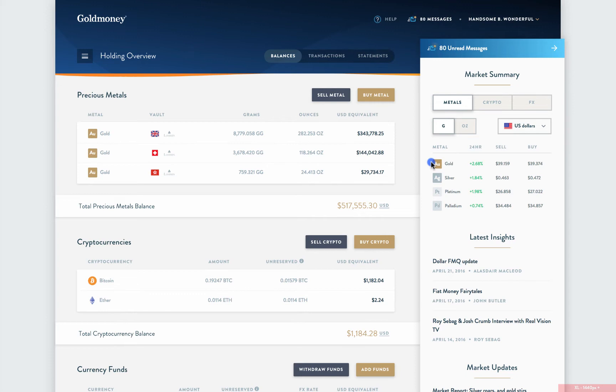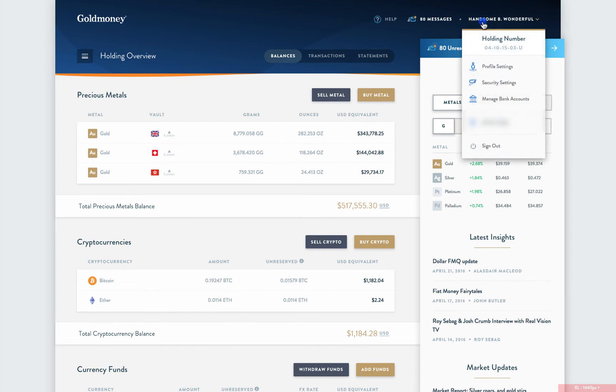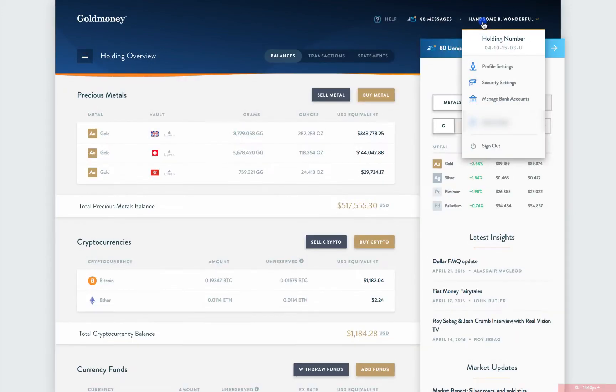Before you can withdraw your funds, you need to ensure that there is a bank account linked to your holding. If you haven't done this already, you can do so by clicking on your name in the top right corner of the screen and navigating to the Manage Bank Accounts option. Otherwise, you will be prompted to add one during the withdrawal process.